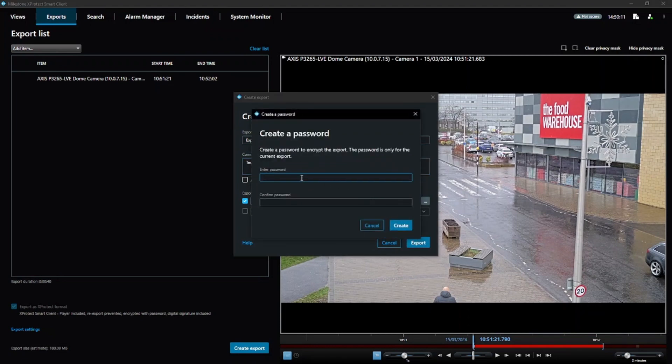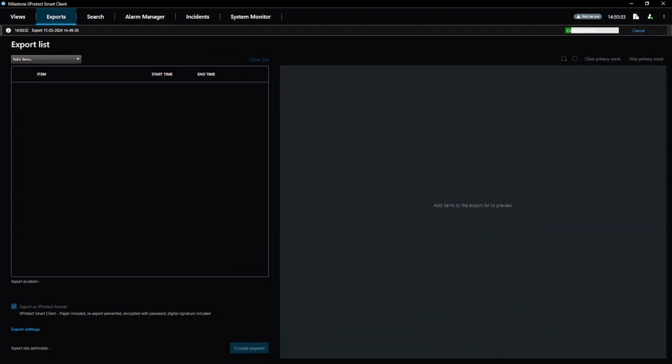You can create a password for your export for additional security. Click create to finish and begin exporting your files.